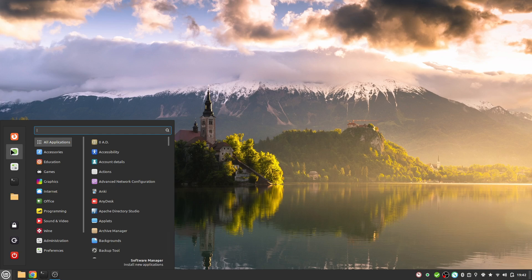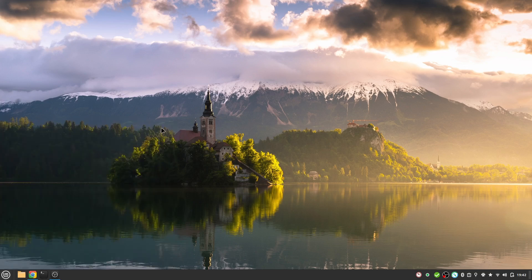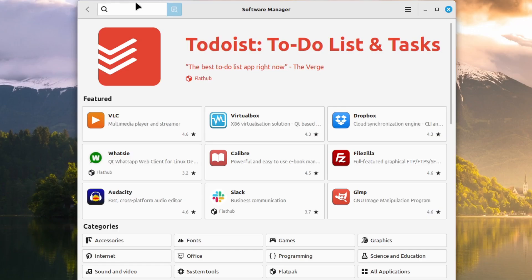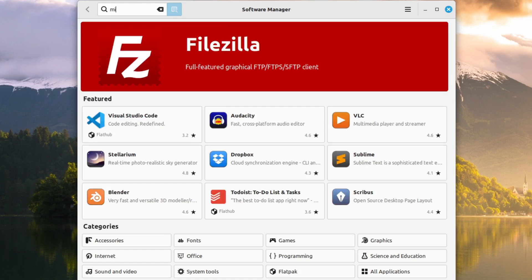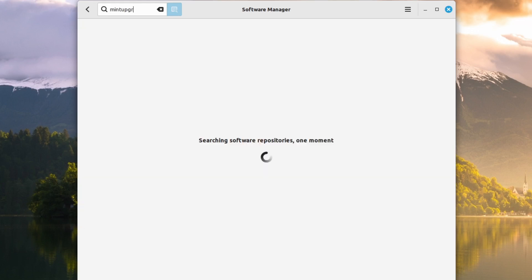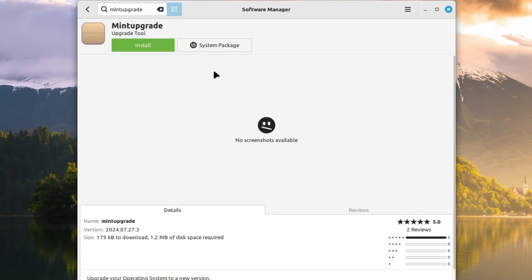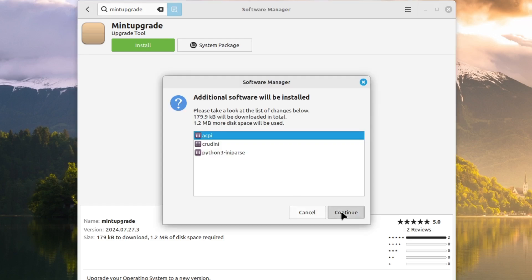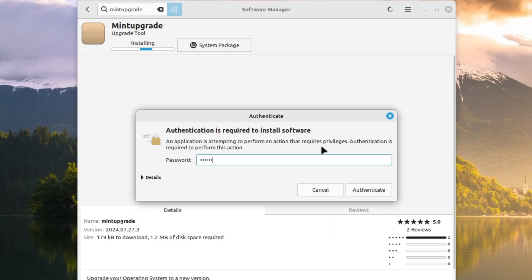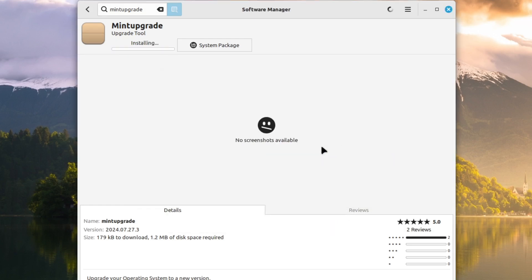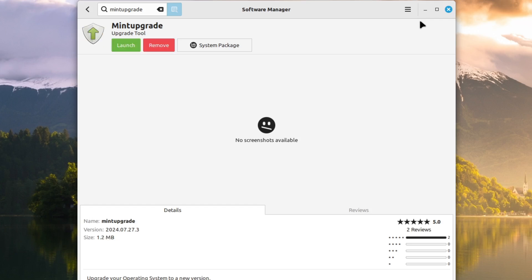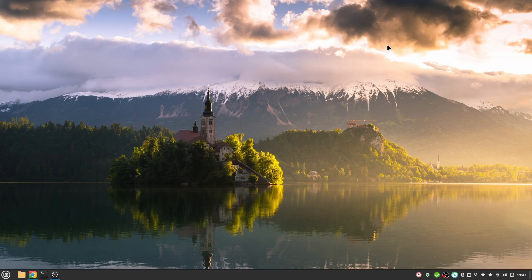For that I open up my software manager and I open up mint-upgrade. Here we have it and select install. We continue, type in my password, and it is installing. It shouldn't take too long. After a few seconds mint-upgrade is installed, then we can close our software manager.